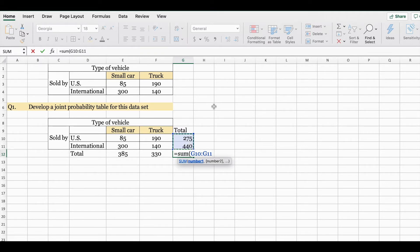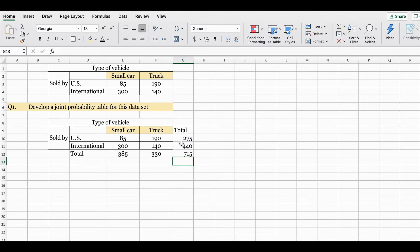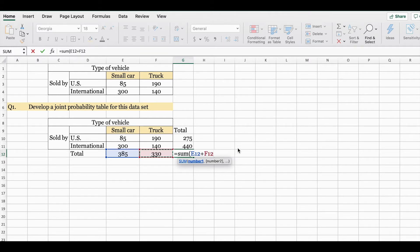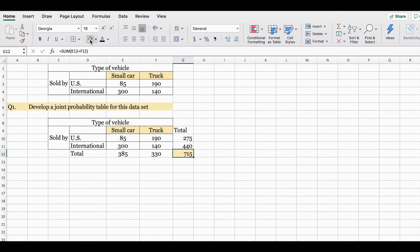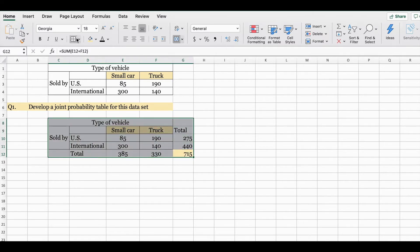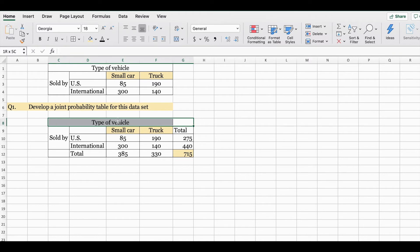The grand total should equal both the column total and the row total. Let's check it using the sum function — selecting 275 and 440 — and if you want to double check your row totals, do the same sum adding 385 to 330. If you did not get the correct total, go ahead and double check your totals. Now let me add the grid lines by merging the cells.